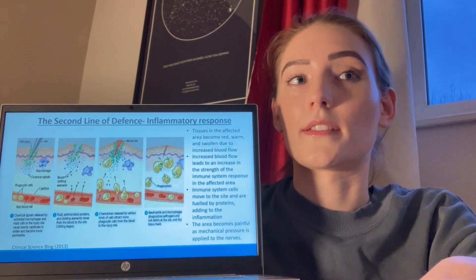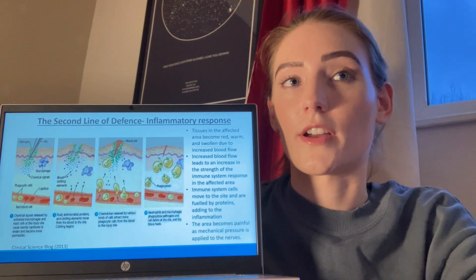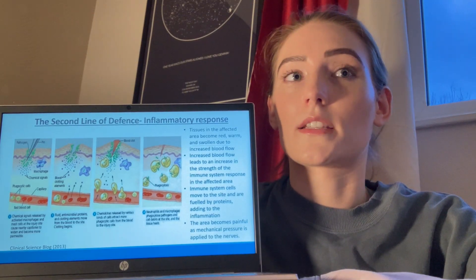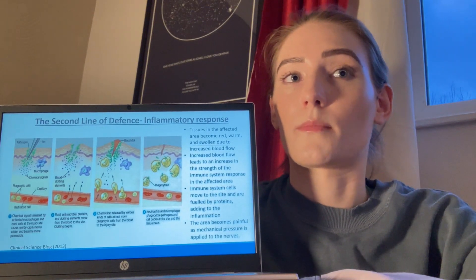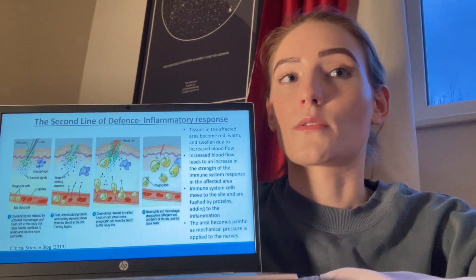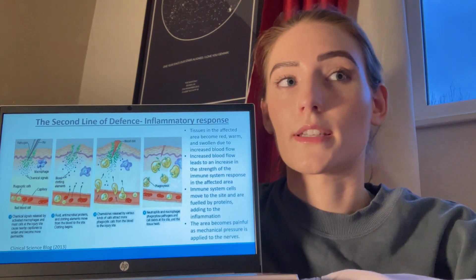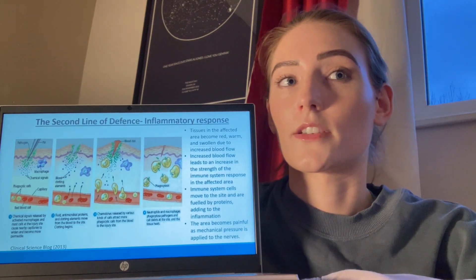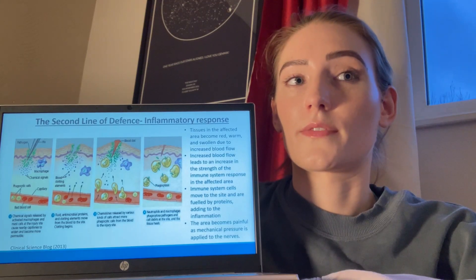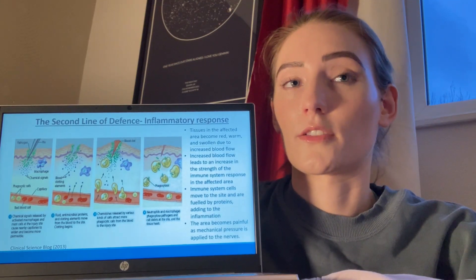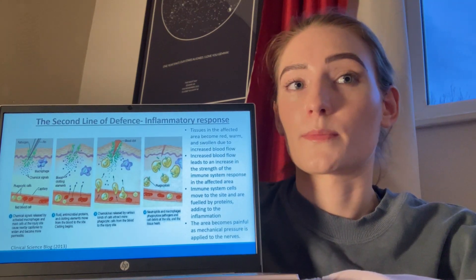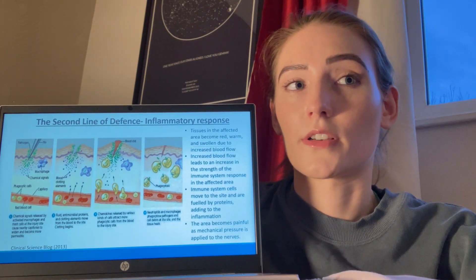The second line of defence begins when damage to the body or infection occurs. The innate immune system responds to the chemical signals released by activated macrophages and mast cells at the injury site, triggering an inflammatory response. Blood vessels around the infection site dilate, causing increased blood flow and enabling a stronger immune system response. The development of gaps in the surrounding cell walls allows fluid, antimicrobial proteins, and clotting elements to move from the blood to the infection site. Chemokines are then released by cells, which attract more macrophages.